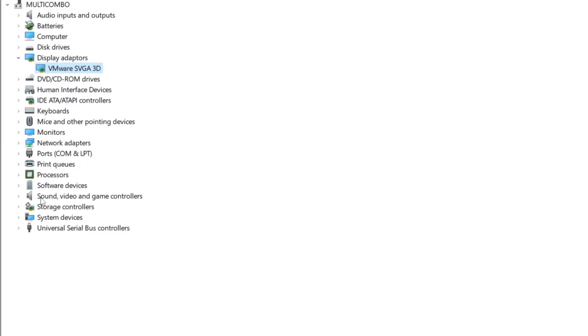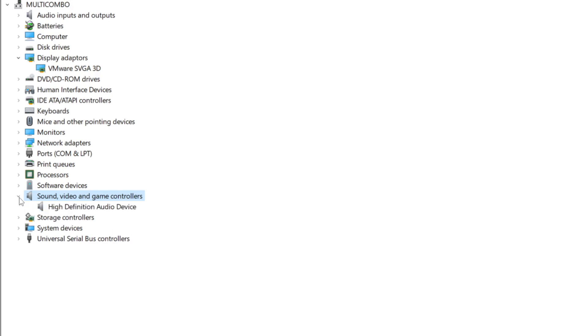Click Sound, Video, and Game Controllers. Select your audio device.